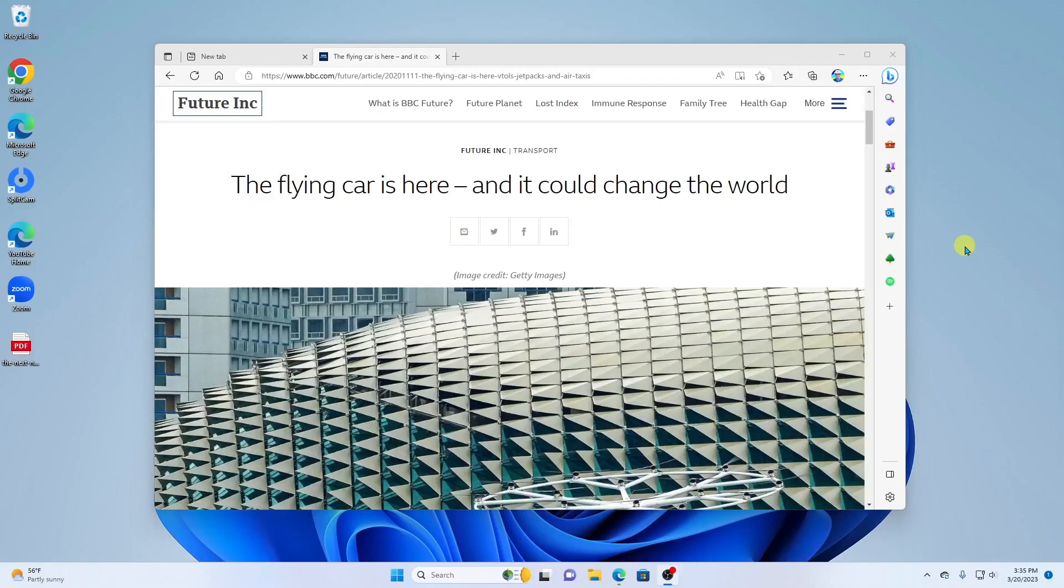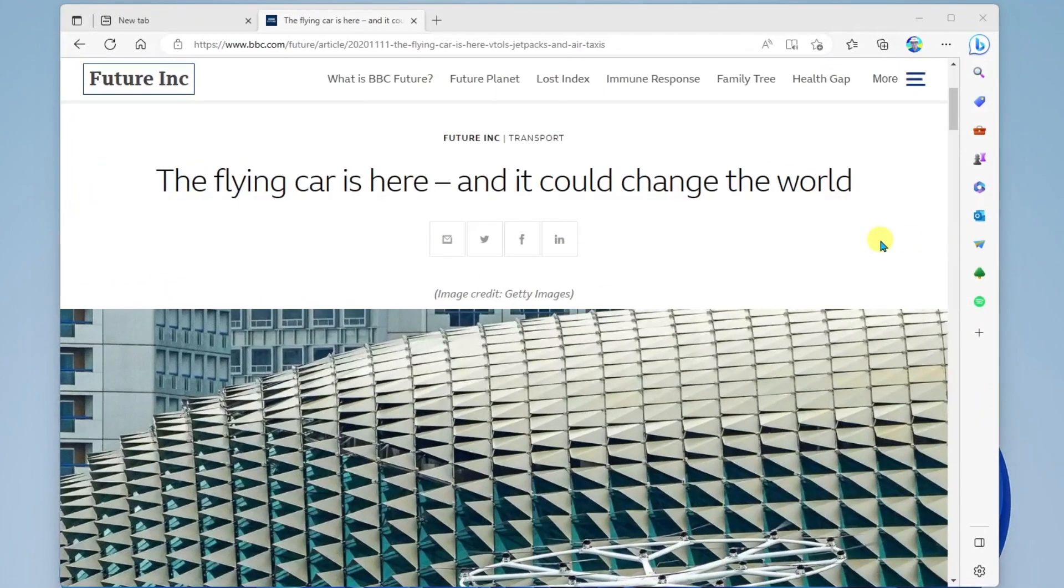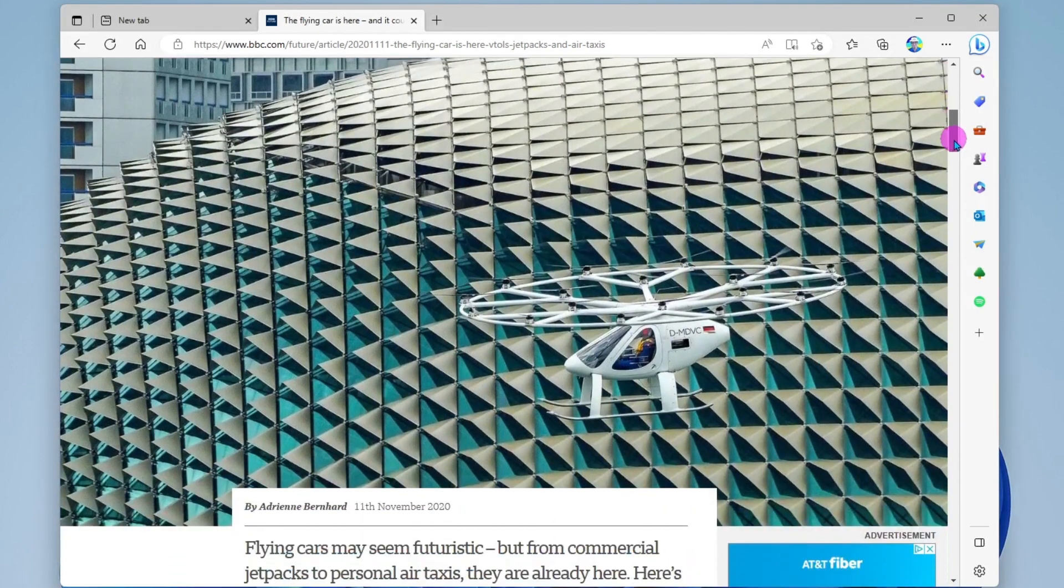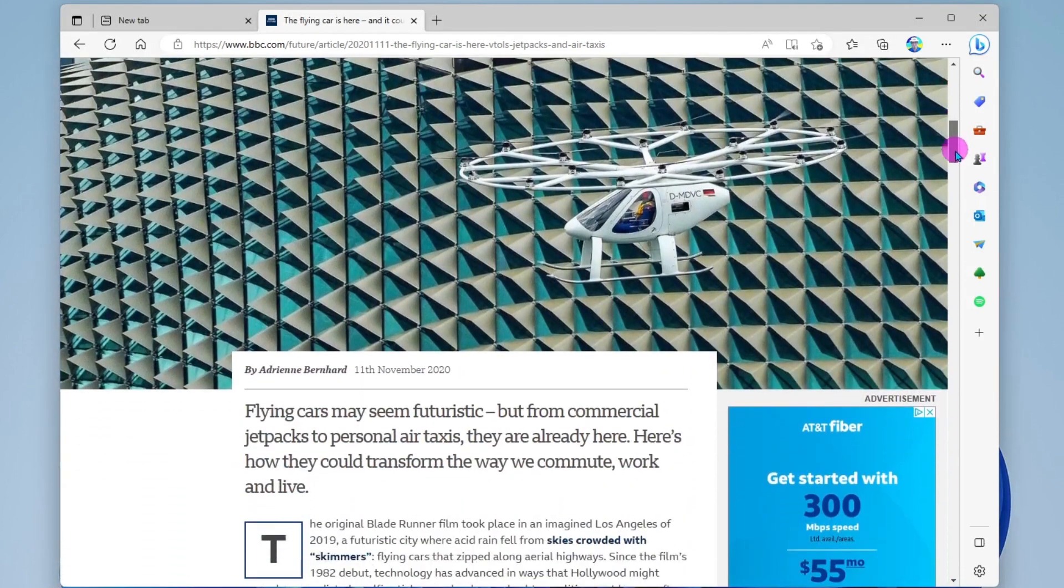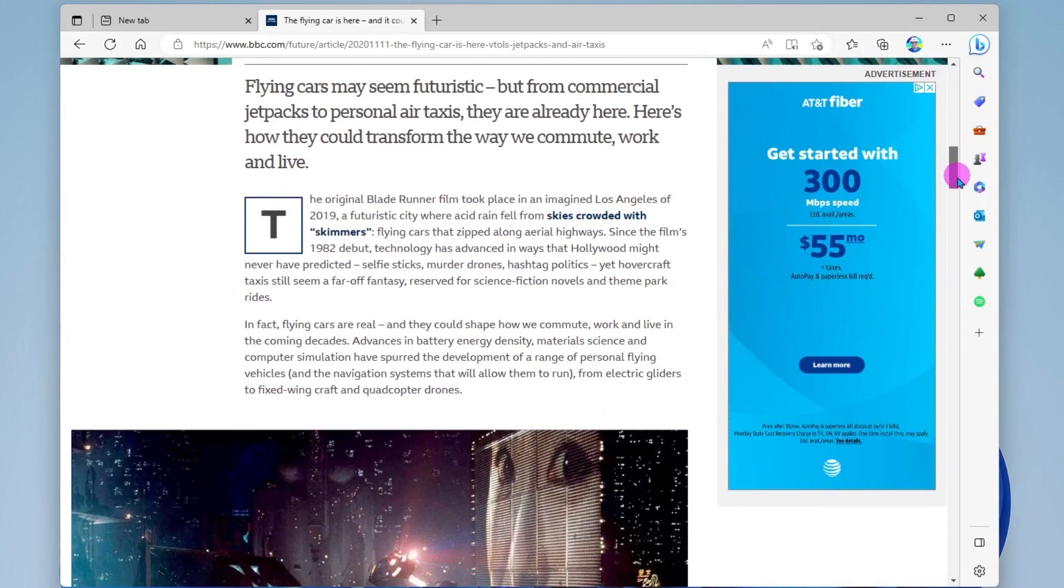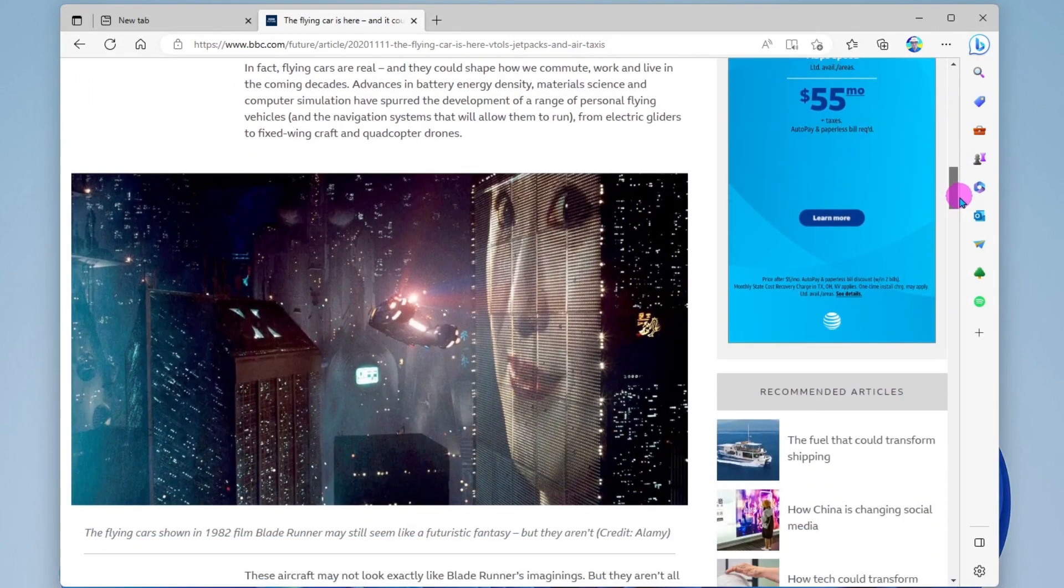Let's take a look. Okay, so here I am in the Microsoft Edge Browser, and I'm viewing this article about flying cars. And let's say I come across something on the web page here that I'd like to capture.